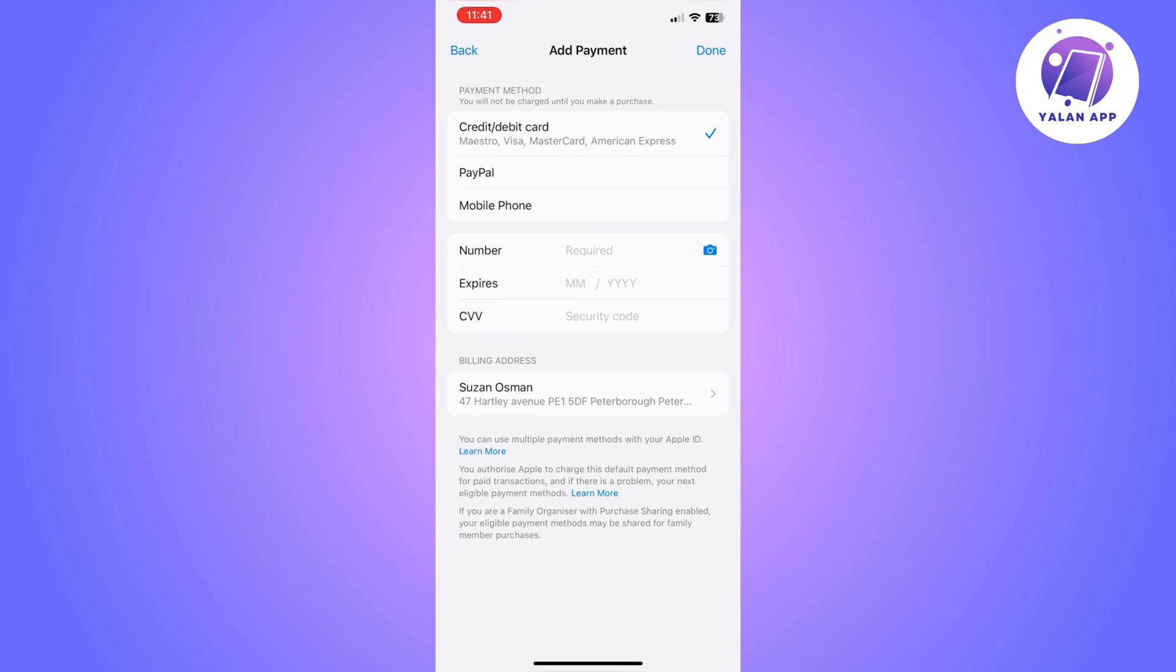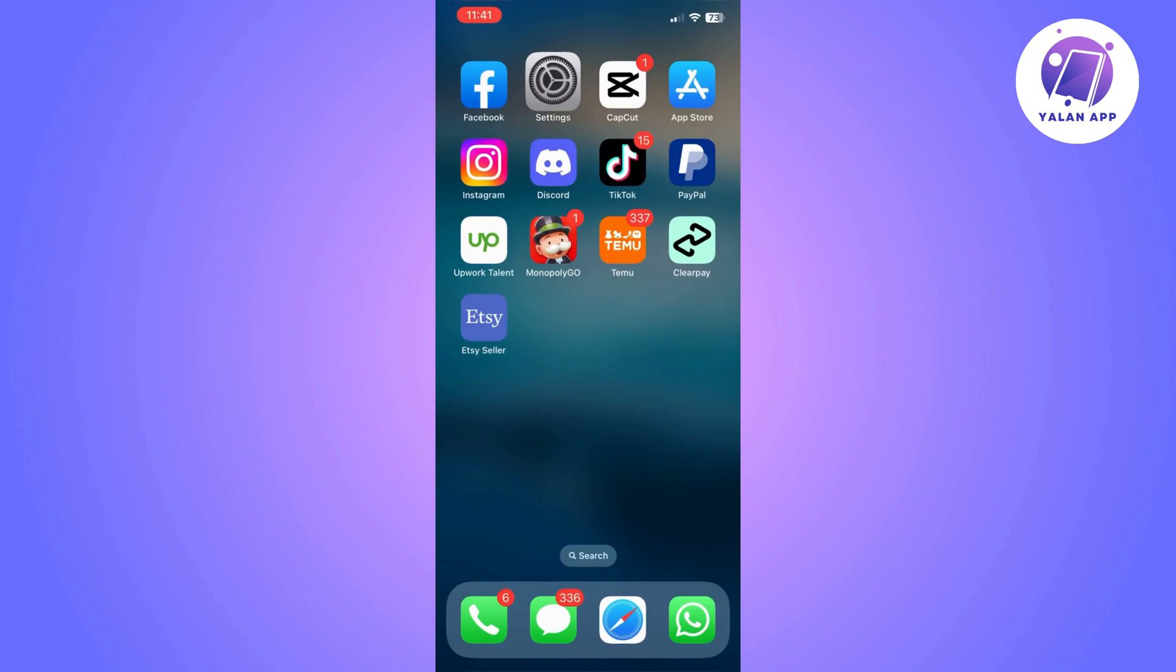So you can choose whatever you prefer and fill in all the details needed such as the card number, the CVV or when your card expires. So you will need to fill in all the details and once you're done you can click on done on the right top and that's it.